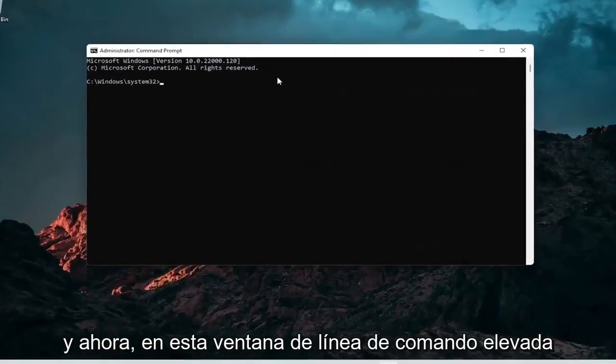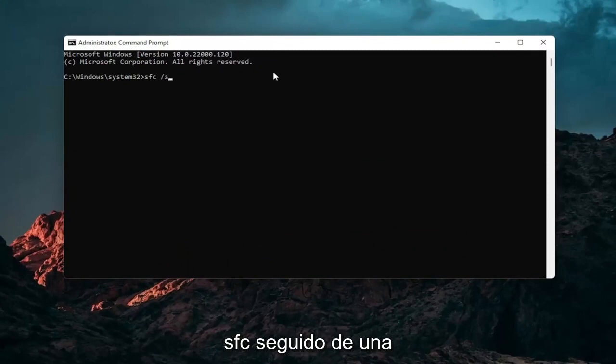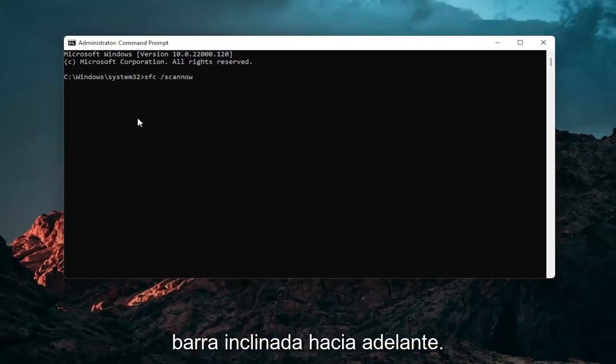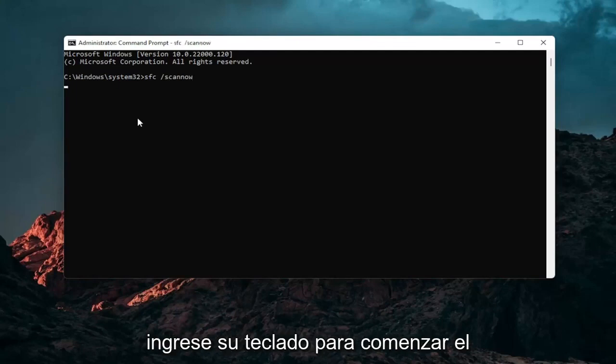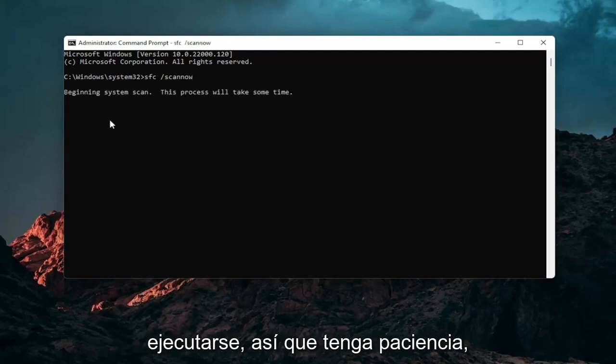And now into this elevated command line window you want to type in SFC followed by a space forward slash scan out. Scan out should all be one word attached to that forward slash out front. Hit enter your keyboard to begin the system scan. This will take some time to run so please be patient.